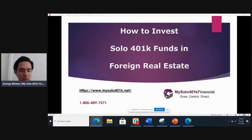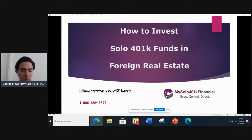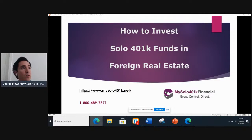Hello and welcome to today's webinar. Thank you so much for joining. We're going to get started here in a moment. It sounds like the audio is working well, so we'll get started.